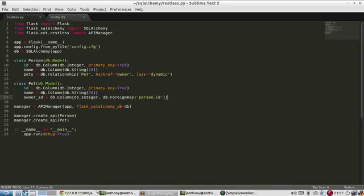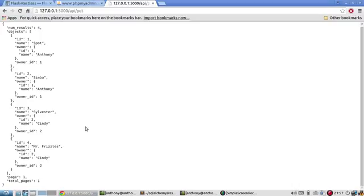So this is really great. And by default, it only does GET requests. But in the next video, I'll show you how to do POST requests and DELETE requests. So you can modify the data that's already in the database.